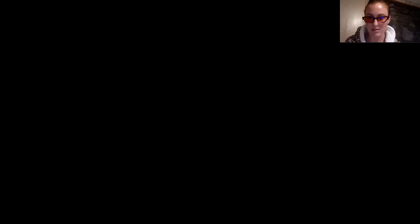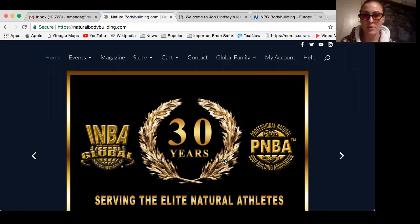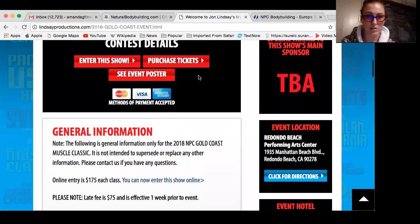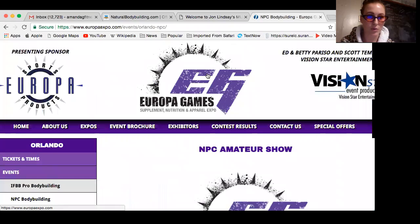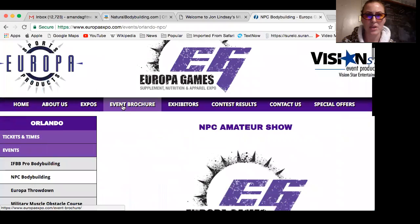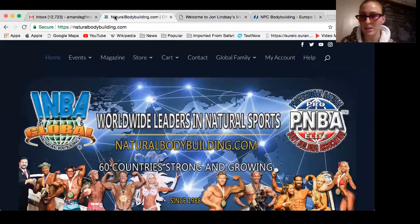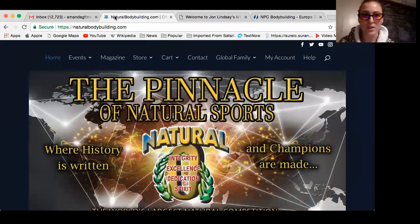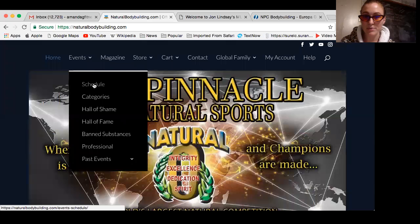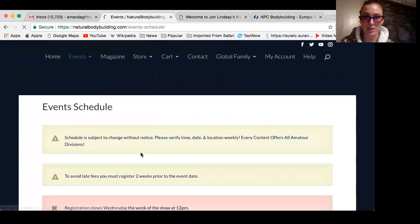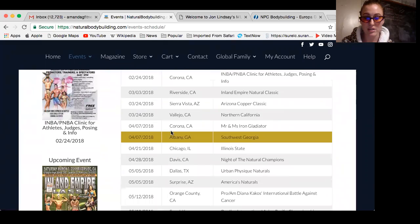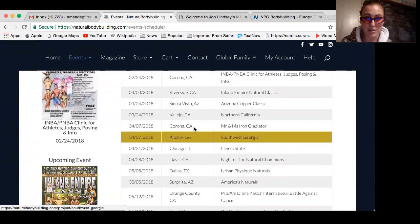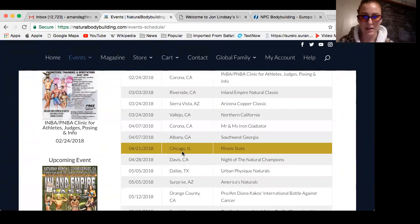We're going to do the all-natural show because that's the one I'm doing. Just so you know, there are other shows like musclecontest.com which is $175 each class, and the Europa games which is $100 each class. Those do not test for things in your system, but we're doing naturalbodybuilding.com. First, you want to go in and see the schedule so you can look at the dates and give yourself enough time.